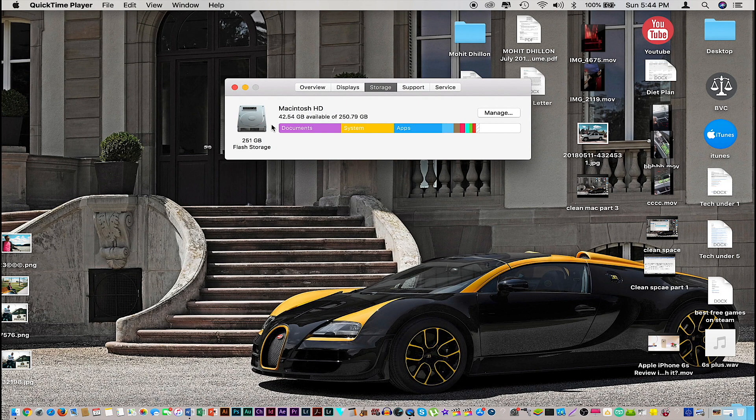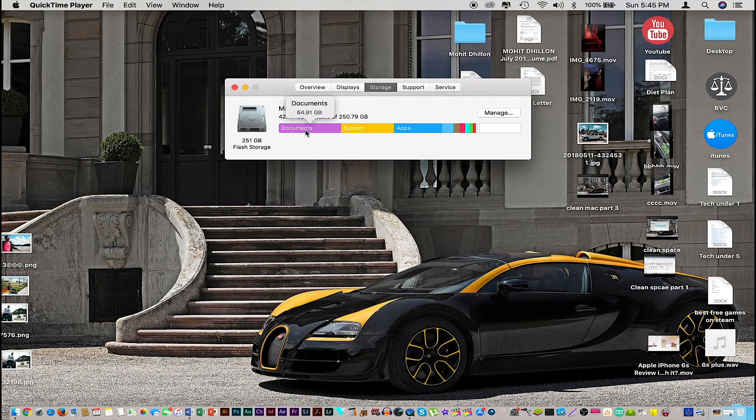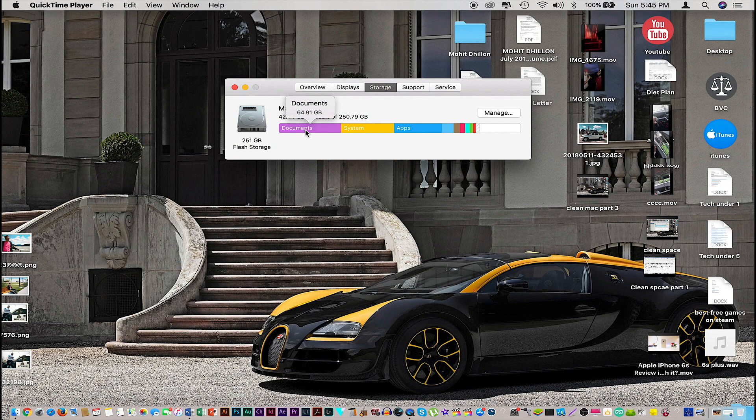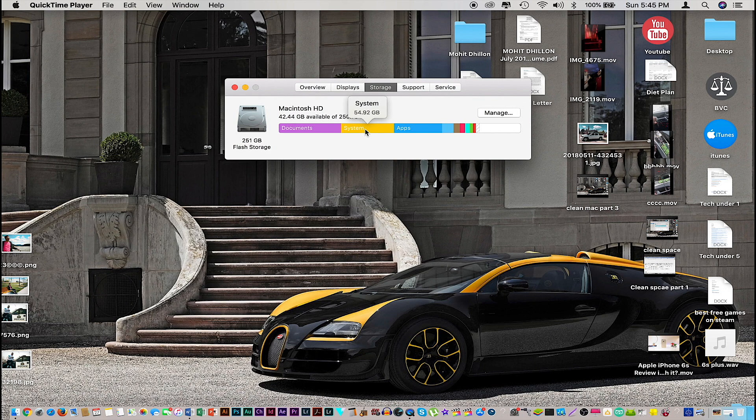Once it's done these calculations, these are the results for me. The most storage is being taken up by my documents, so these are all the files on my computer, and that's taking up 64 GB of storage. The next thing is the system storage, and my system is eating up almost 60 GB of storage as well, so that's a lot of space for a system.